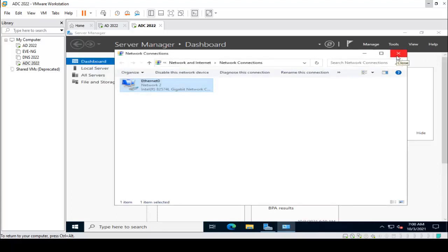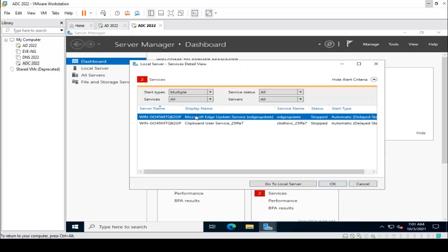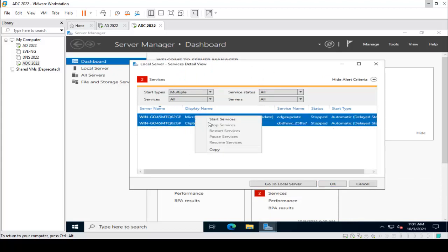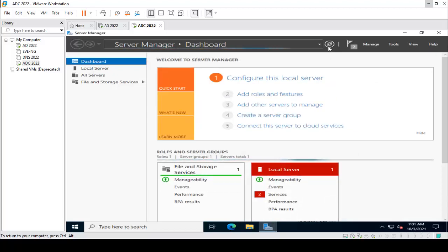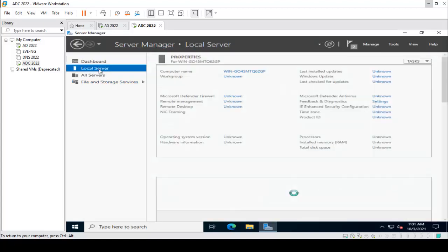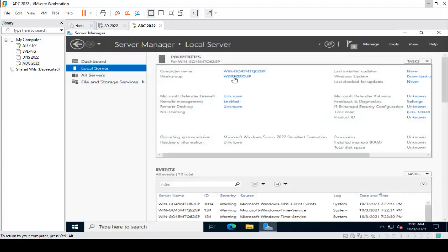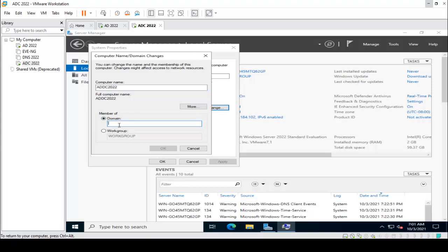Now I am going to rename the computer. Some services are not started, so I start those services first. Then I rename the server by clicking Local Server, then clicking on the hostname to change it. I am using the name ADDC2022, and the domain name is test2technology.local.